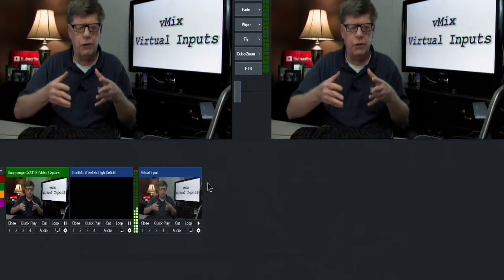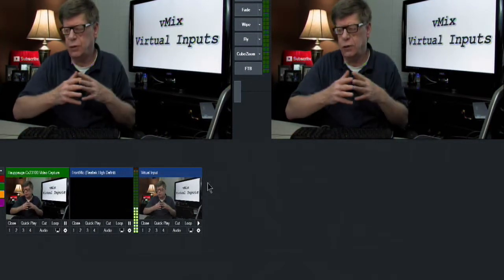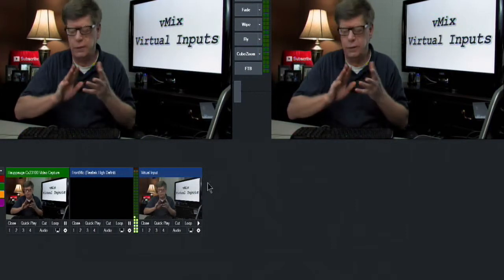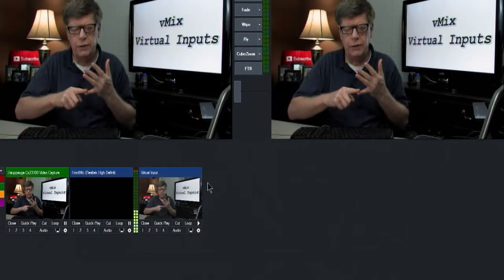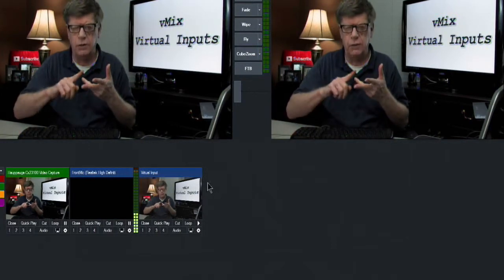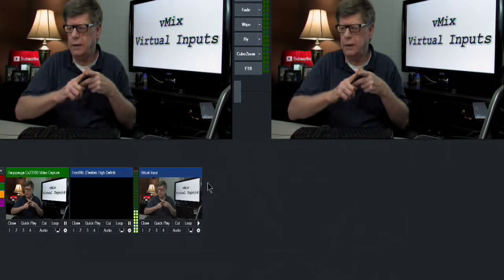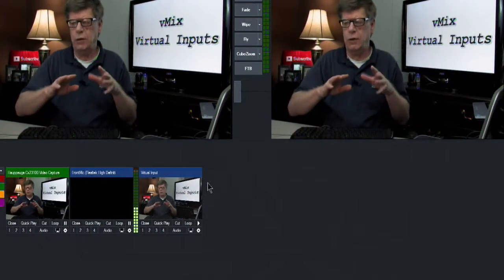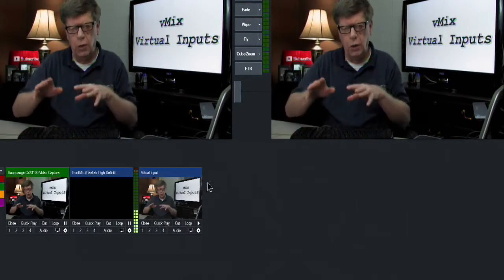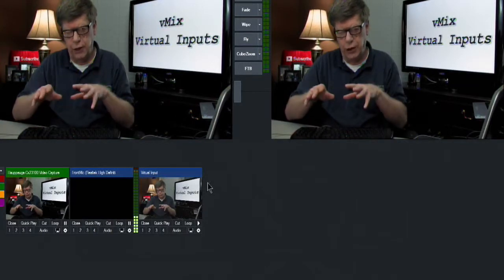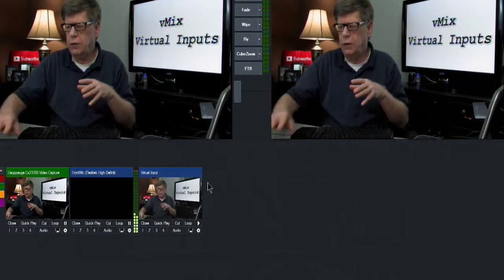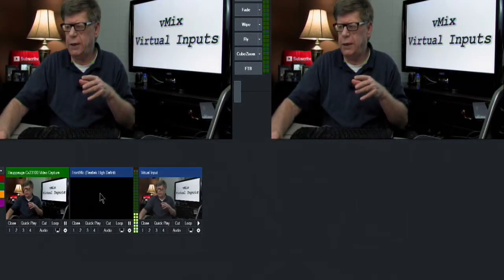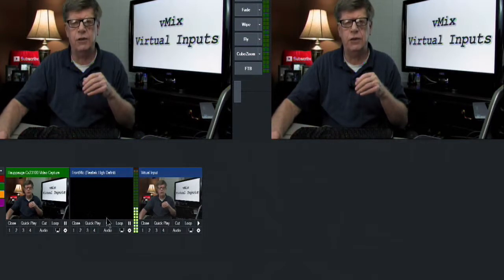Now why might you want a virtual input? You can do inserts of pictures and videos and titles and so many other things. But the thing about virtual input is that they have no audio associated with them, so you will always want to bring your audio in separately.